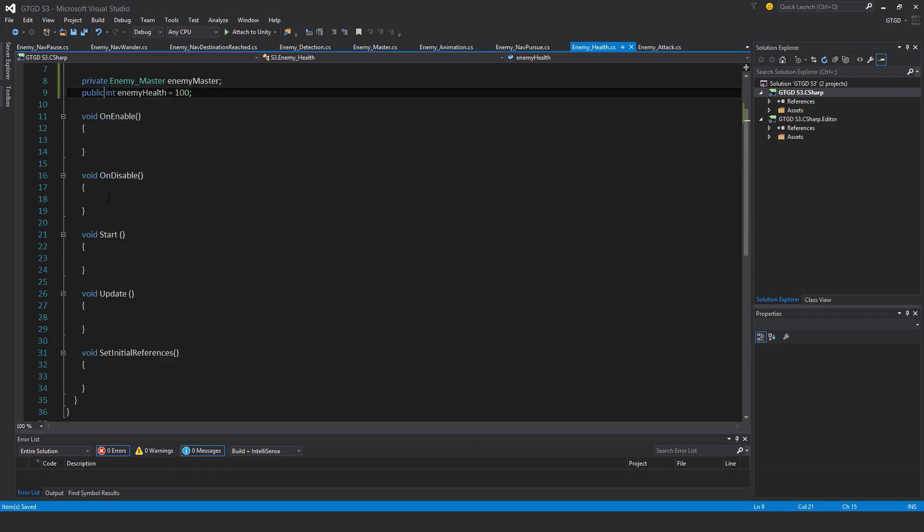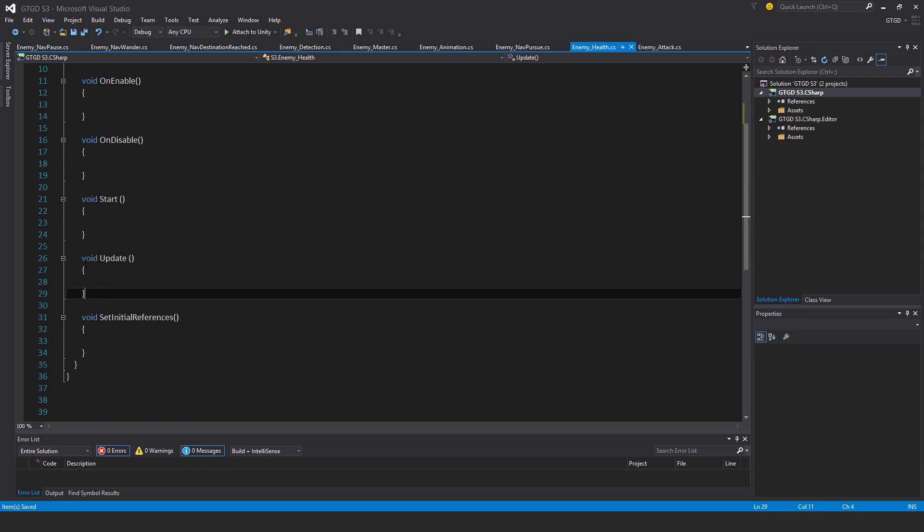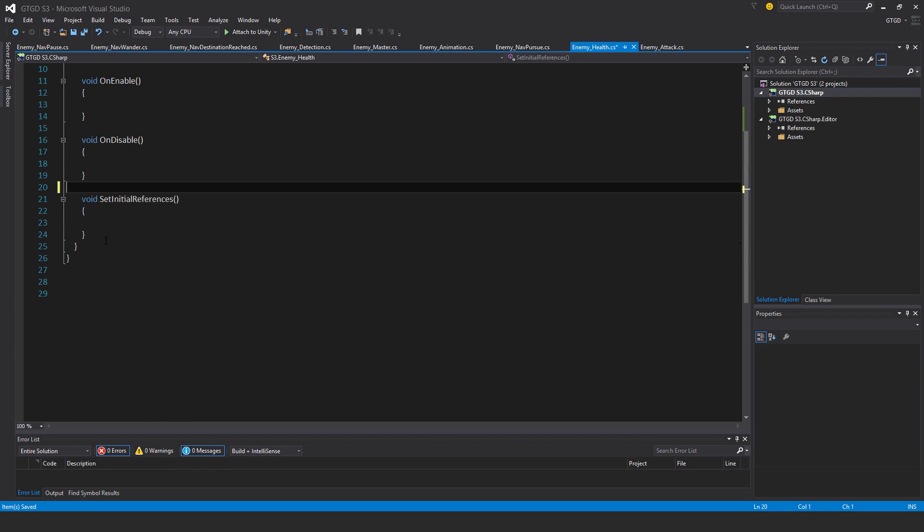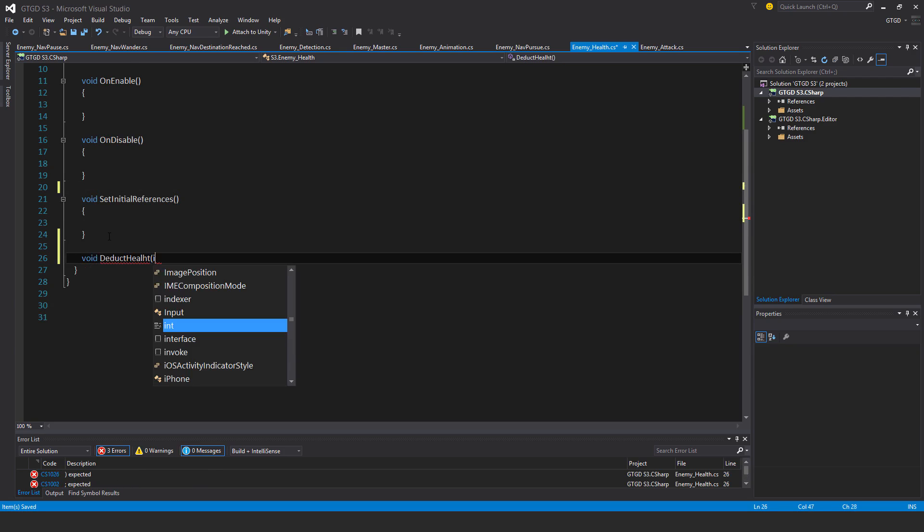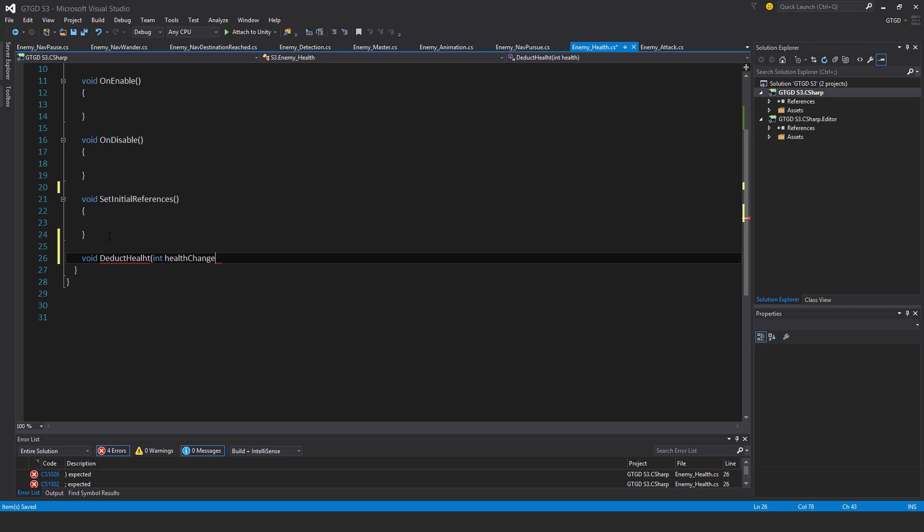I won't have a start and update method and I will have a void deduct health and int, I didn't spell that right, health change. Let me go back there and correct that. There we go.